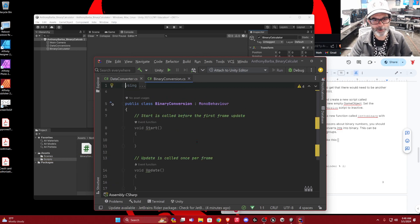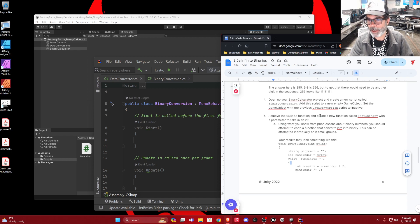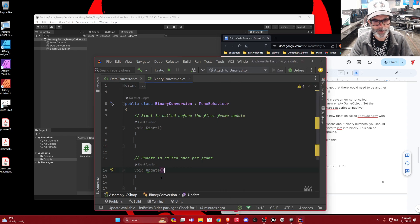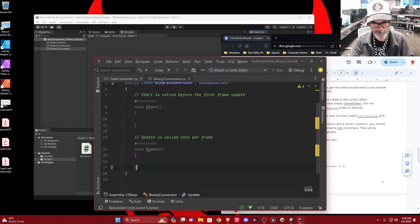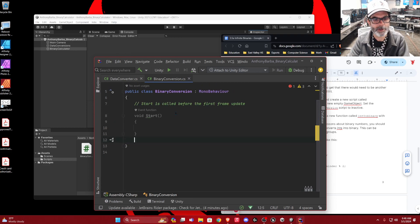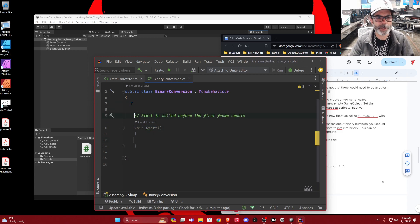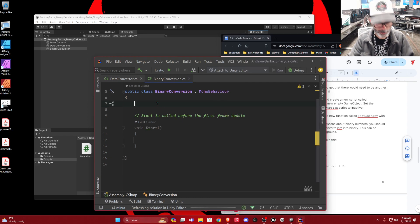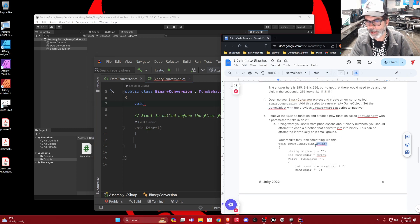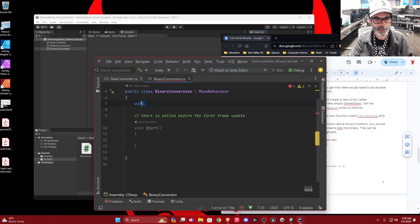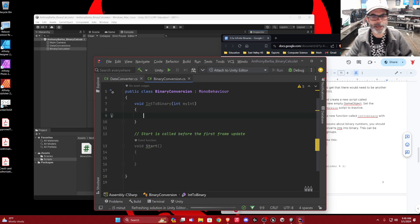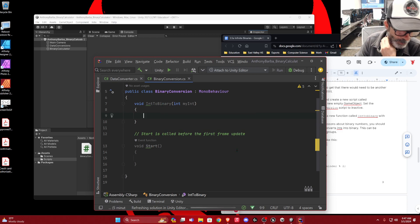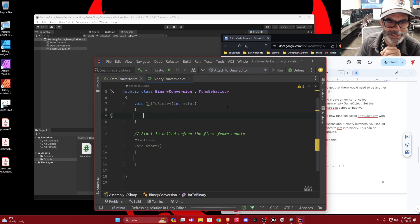It opens up a brand new script for us. We're going to remove the update function and create a new function called intToBinary with a parameter to take in an int. We don't need the update function, so let's get rid of it. We're going to create a new function — it's called intToBinary, just like the functions we made for collisions and things like that, creating our own function called intToBinary.